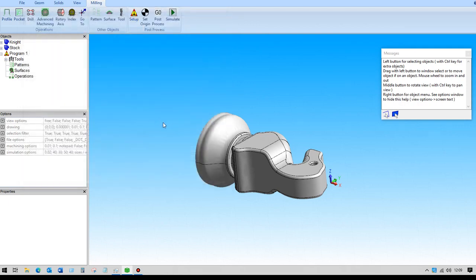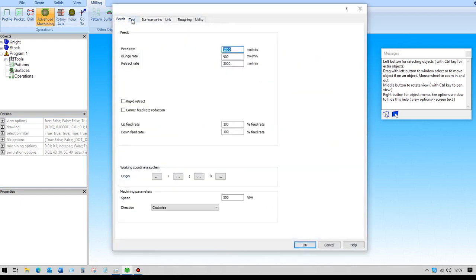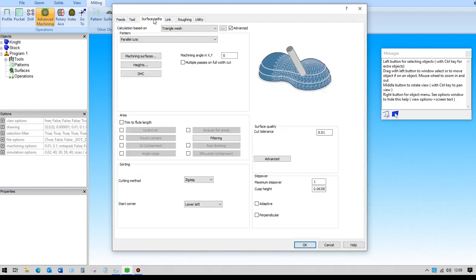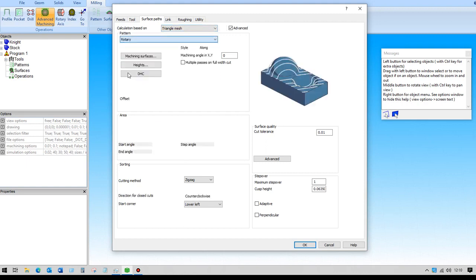We're going to use advanced machining again. We'll set up the speeds and feeds to wherever we want them to be. We can use that same tool, the ball mill end mill, and under surface paths we're using triangle mesh and we're using rotary.